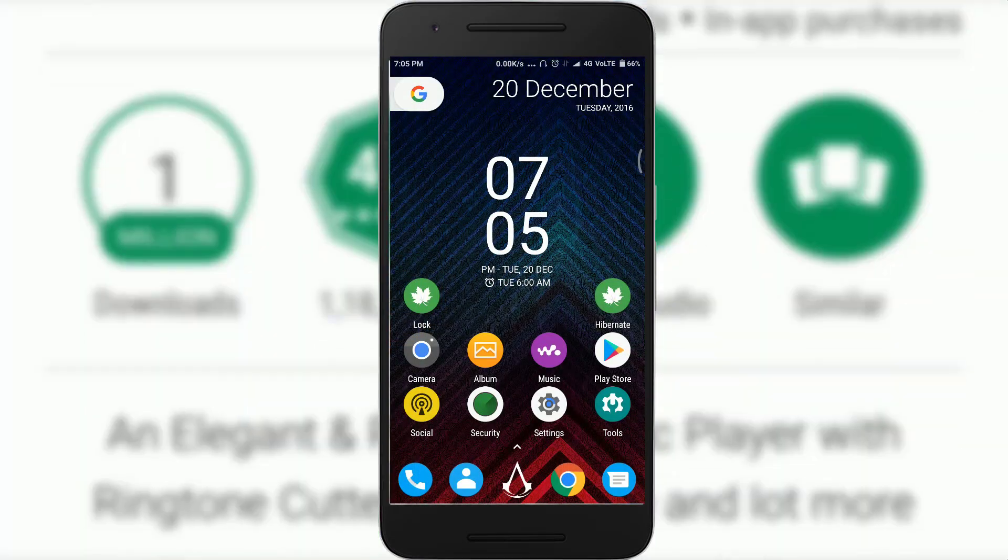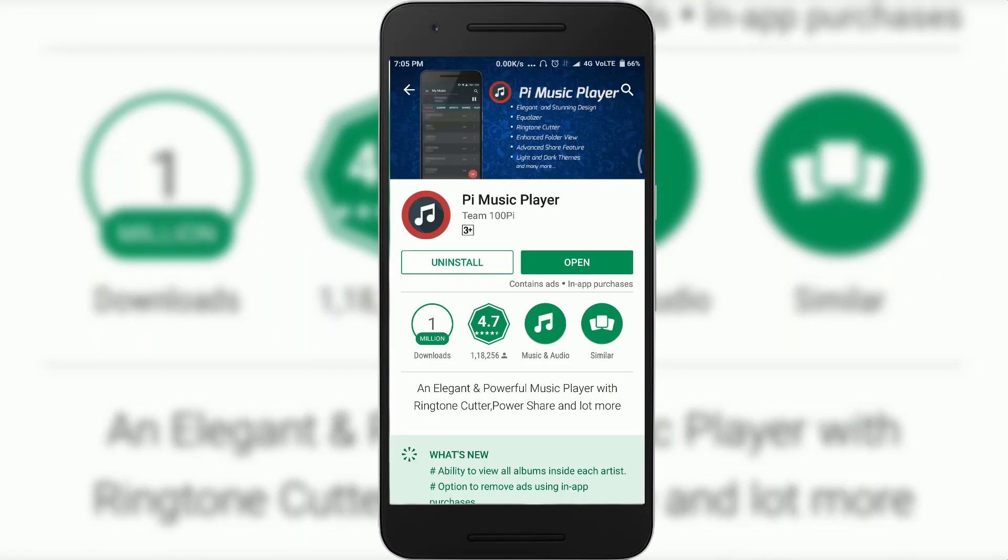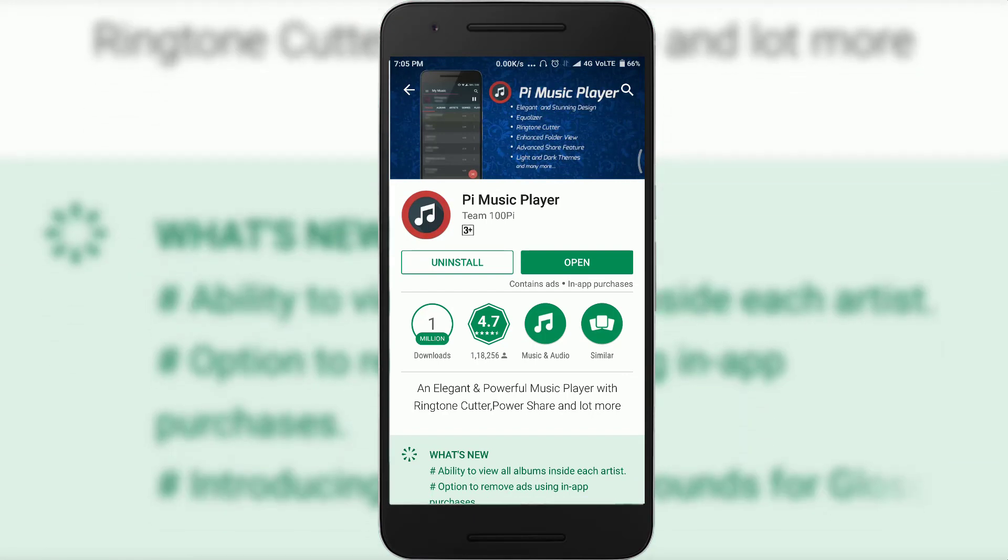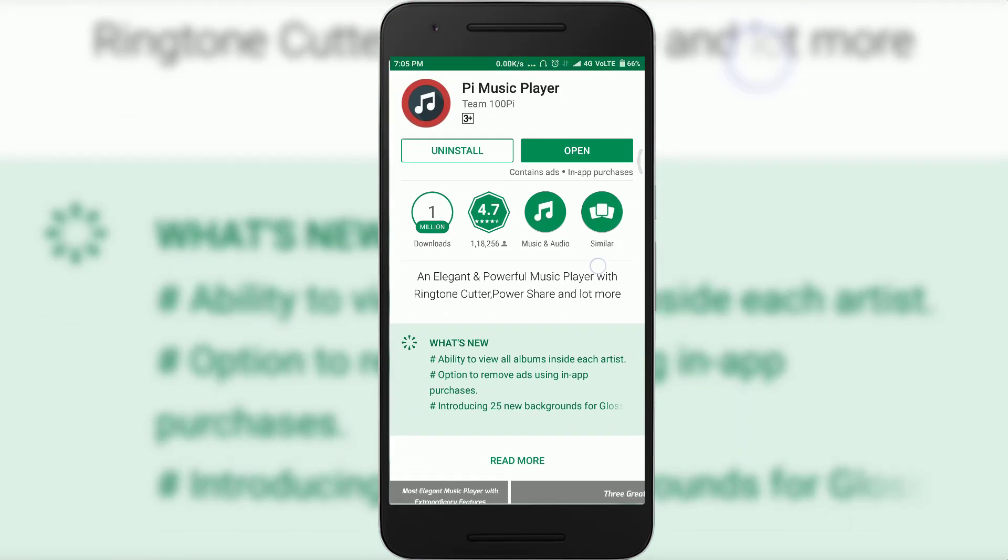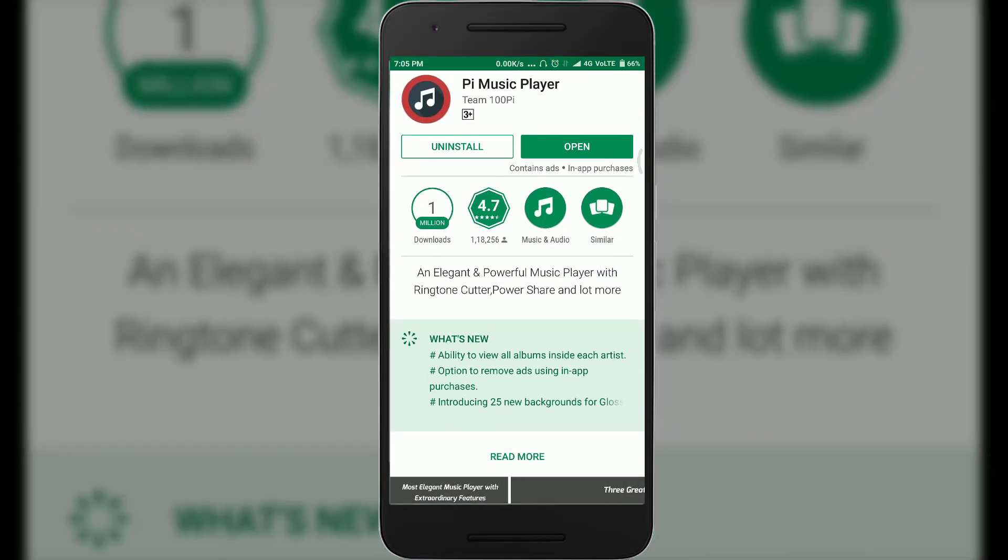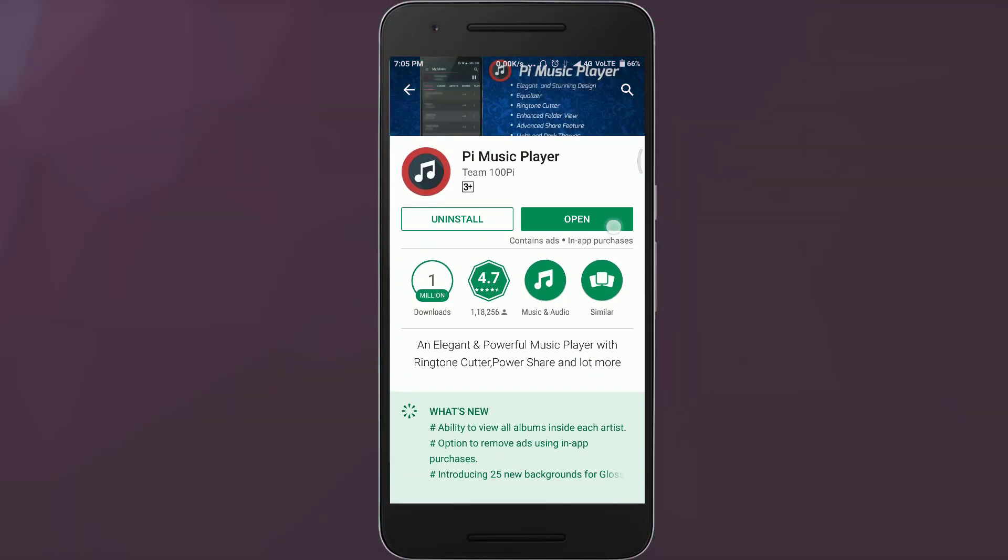Second on our list we have By Music Player, it is also a very good music player. First turn it on and just open it up, you can see it has a cool interface.